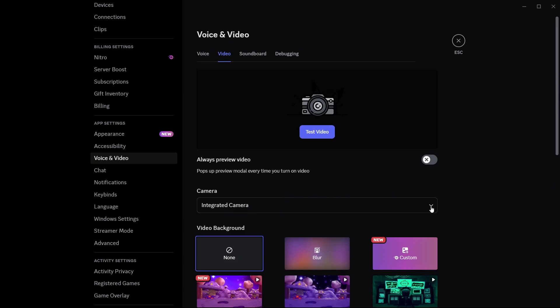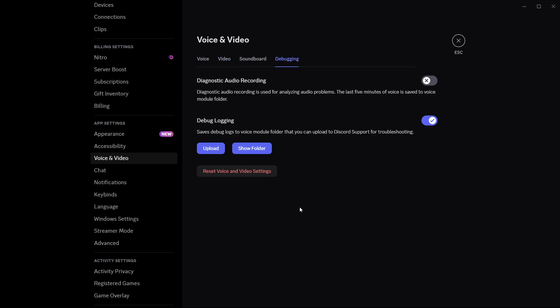If turning that on doesn't do the trick, go back to the top of the same settings page and click Reset voice settings. This will revert any custom changes and give you a fresh configuration, which can help resolve conflicts.